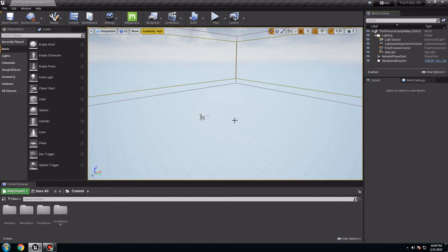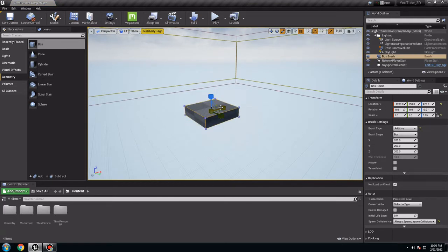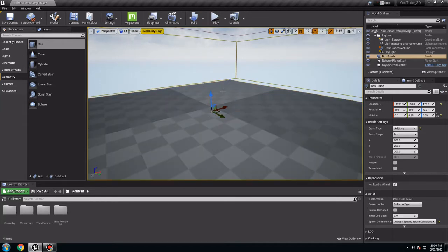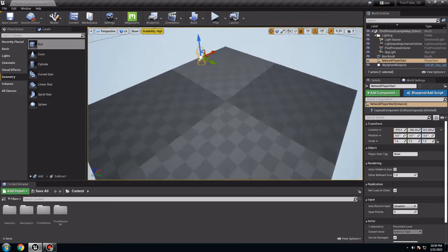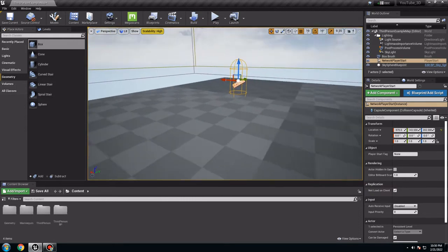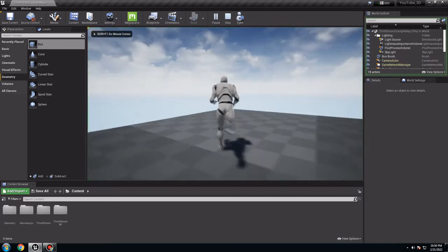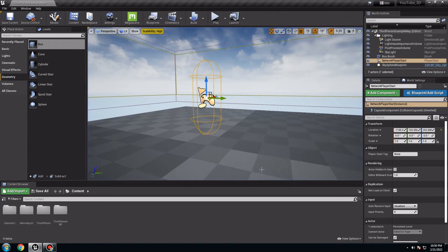Now we want to add some floors so the project character doesn't fall. When I open the game, go to Geometry, go to Box, drag it in there, scale it up a little more. It's used only to have something so the player doesn't fall in the air. So if I play, the player spawns right there. That is the first step.